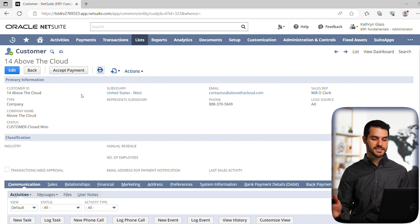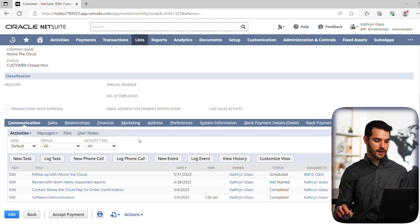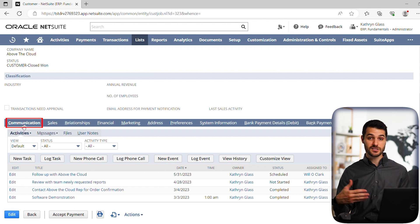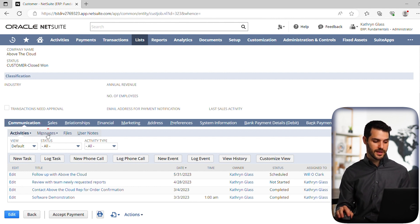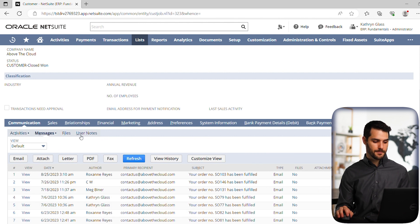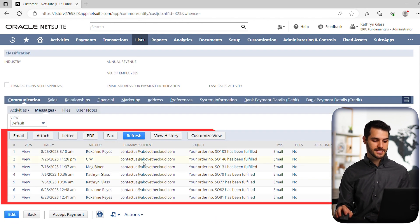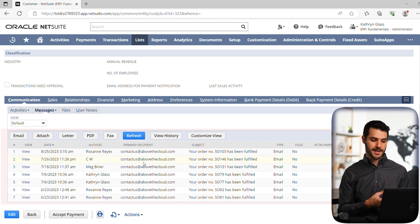So this is a customer. We can do a similar thing here. If we scroll down, notice again, we have that communications sub tab. In this case, it's on the far left. And if we go down, notice we have messages here. So let's click on that. And again, we get this kind of listing that shows all of the back and forth communications that we've had with this customer, it's all listed there.